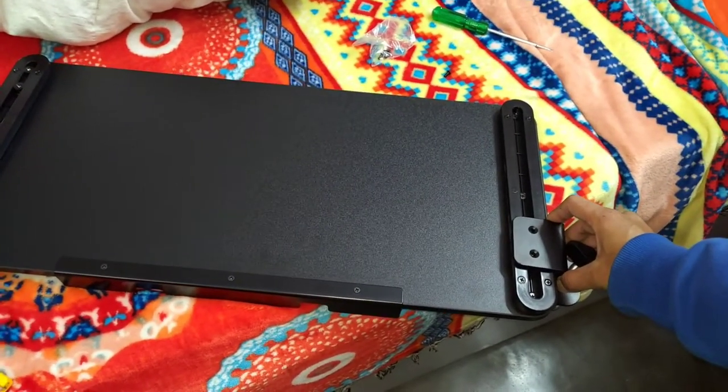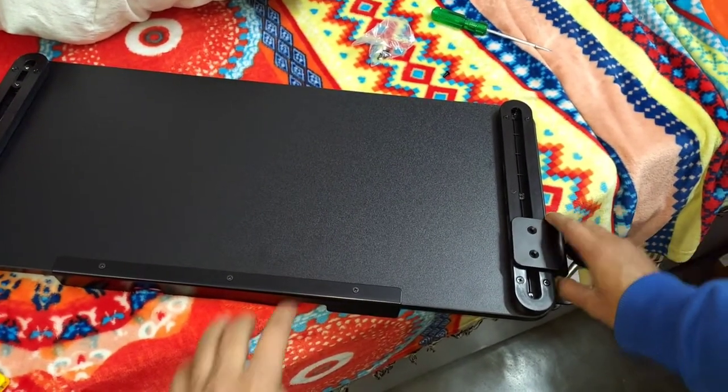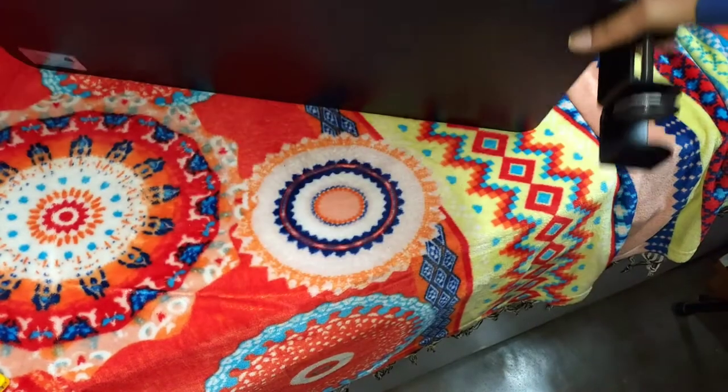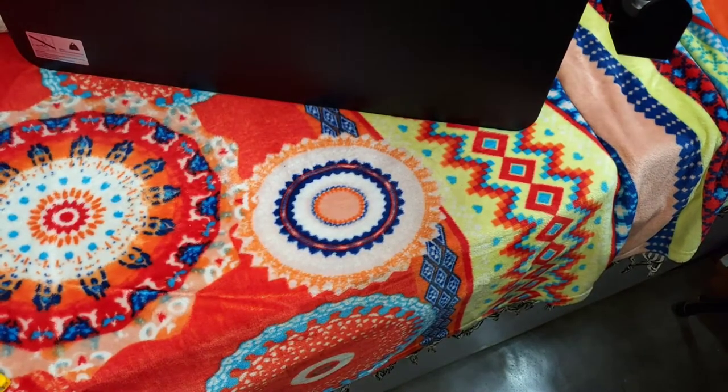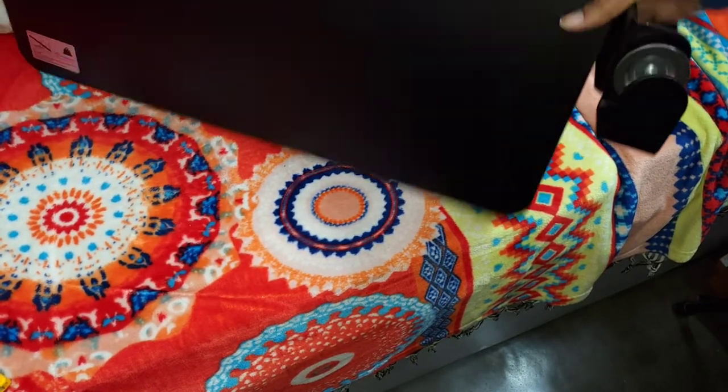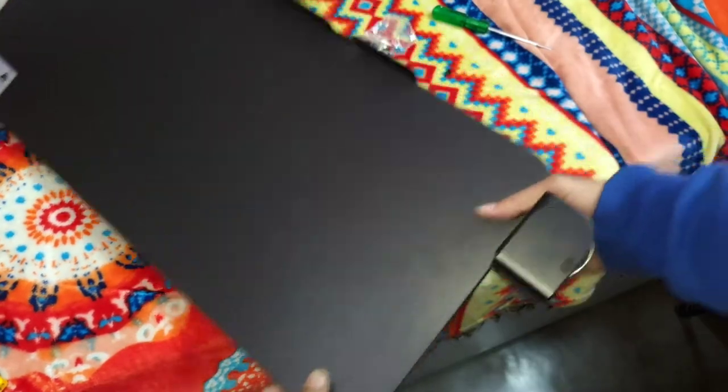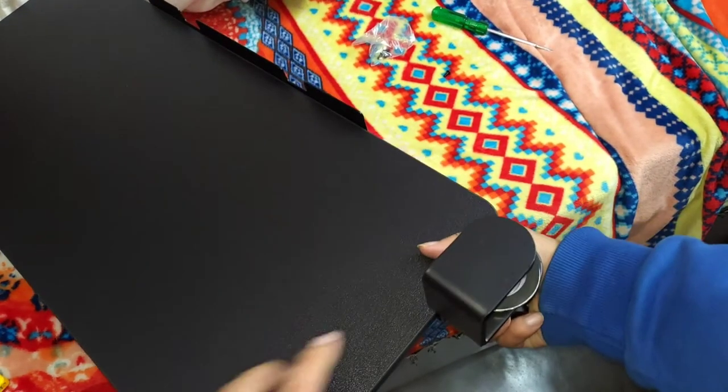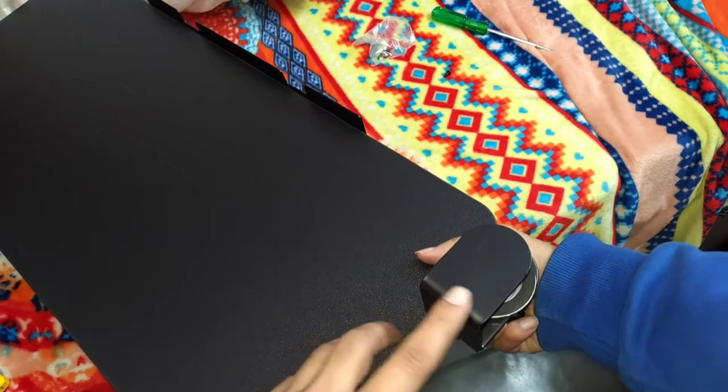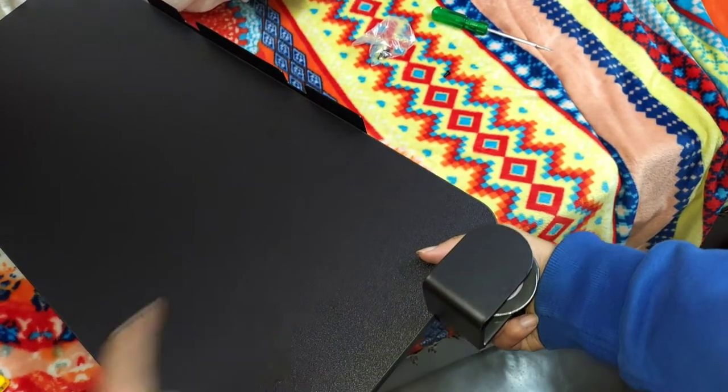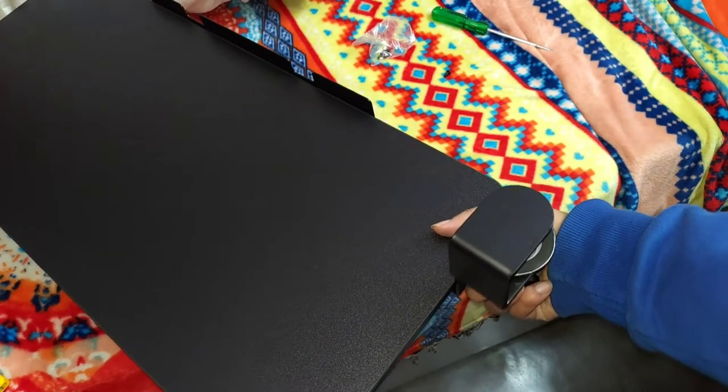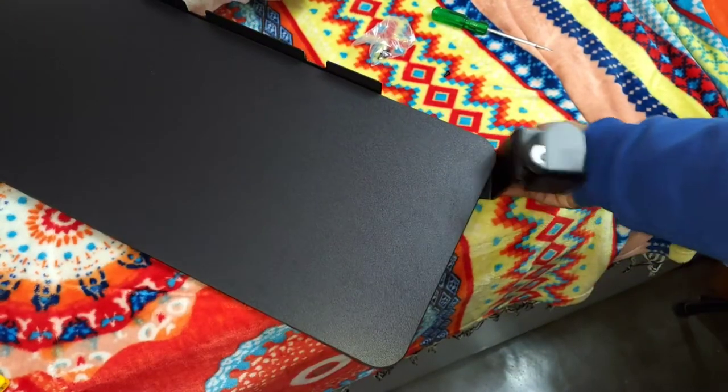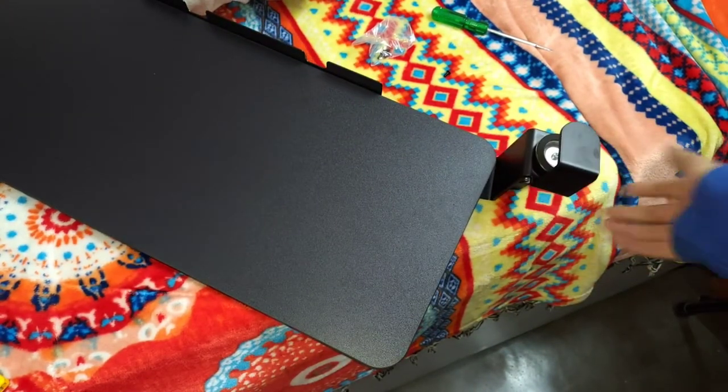Then we should be able to put it like that. This portion will be stuck to the table and this will become our tray. So let's see how it will go.